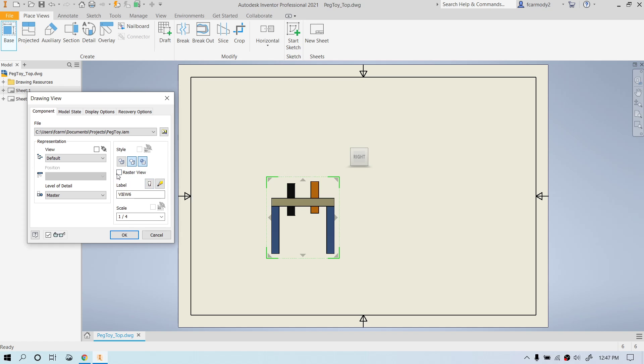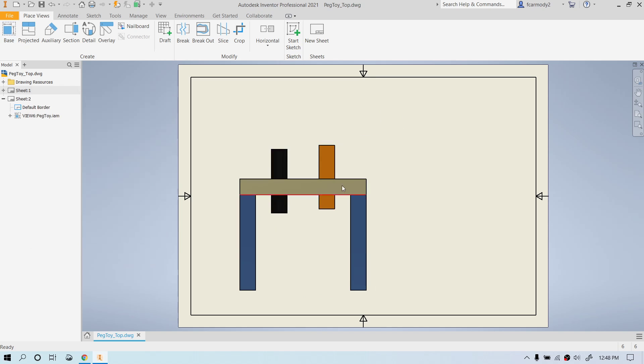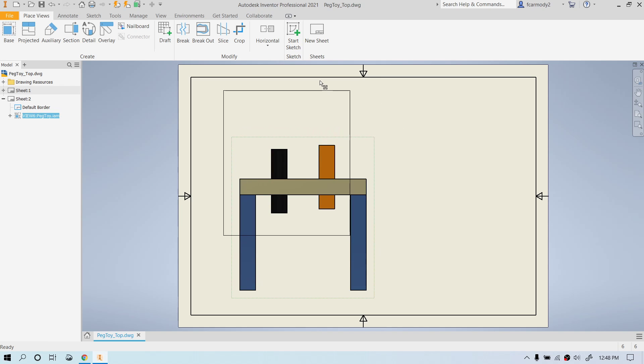We can even click raster view if we want an even better one, but we're not going to do that. We're going to go ahead and click OK. Actually, we're going to make it a little bit bigger. And we're going to go ahead and click OK.